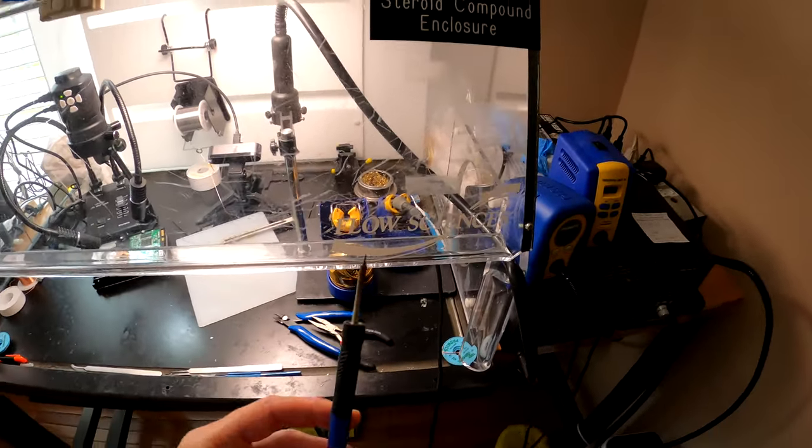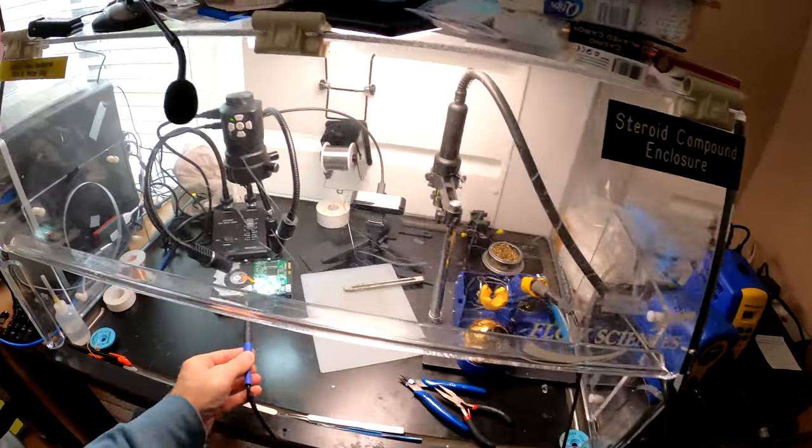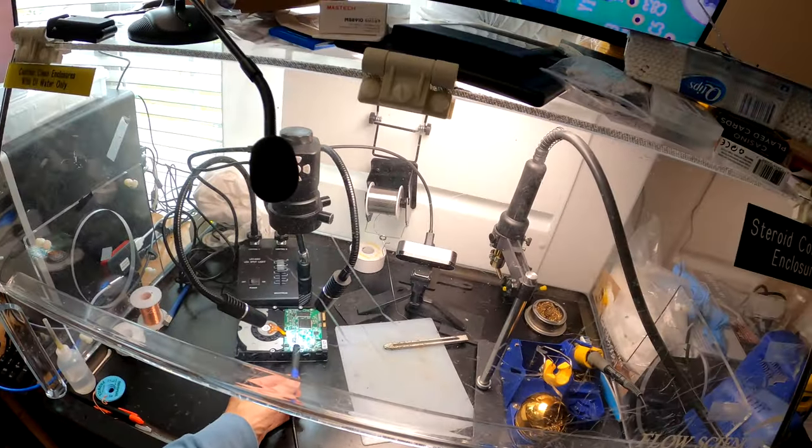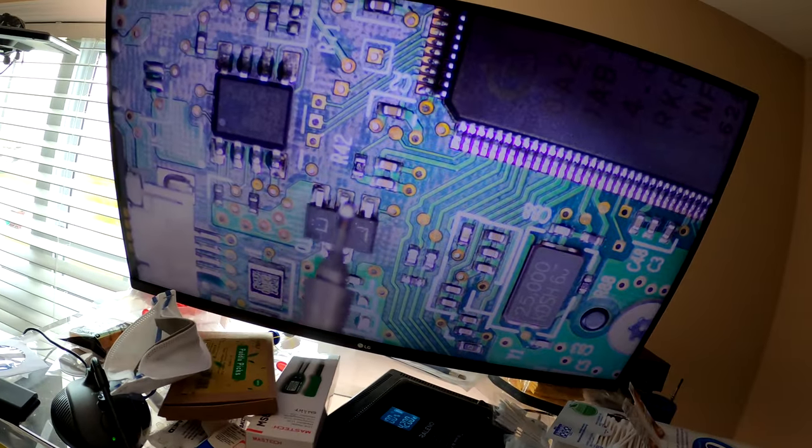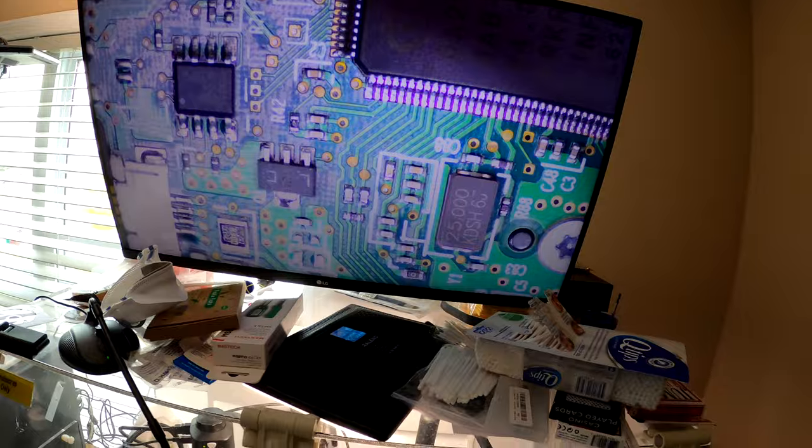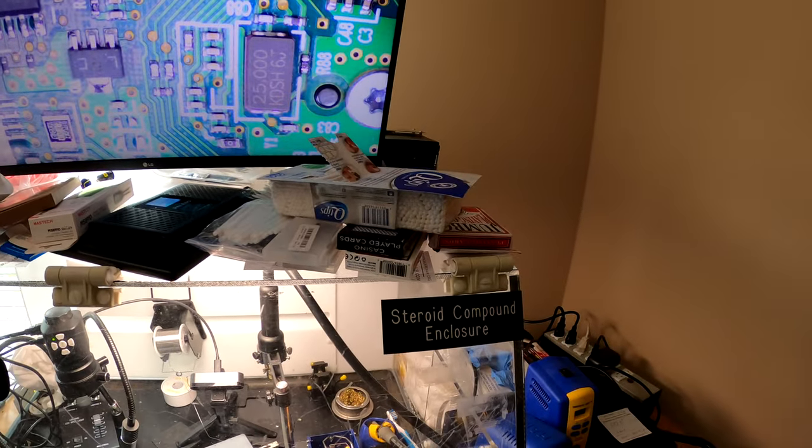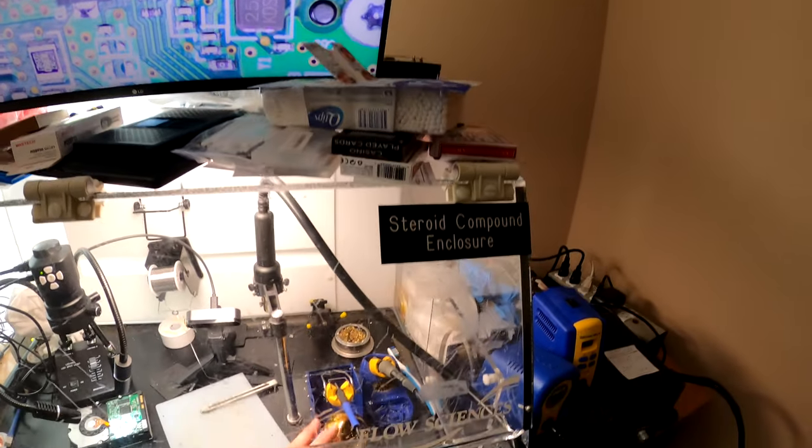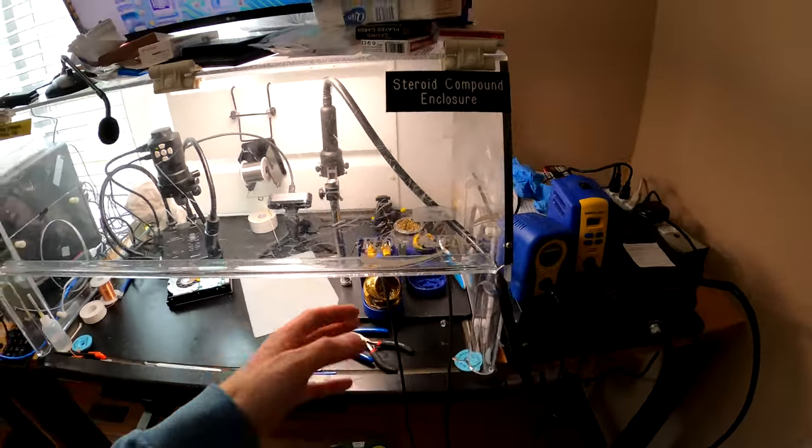This tip alone, that tiny tip alone that you can pretty much see only under the microscope, that tip alone is like 100 dollars. Plus the iron itself is another couple hundred bucks.